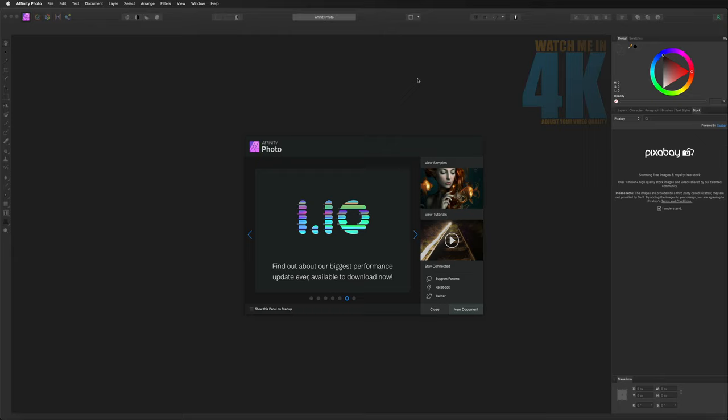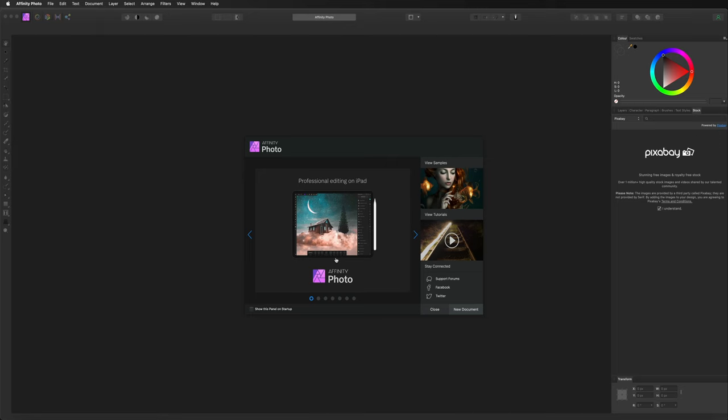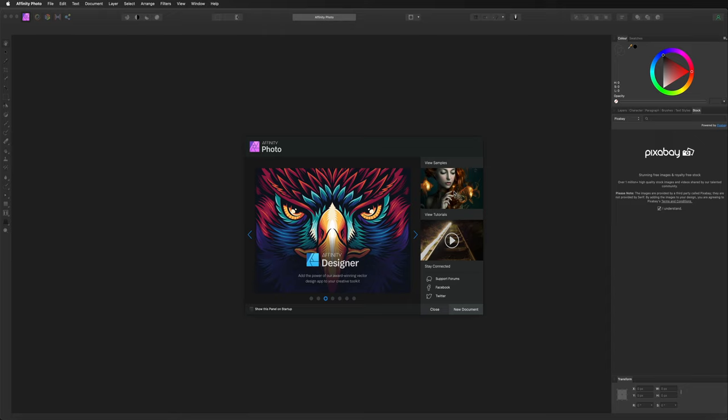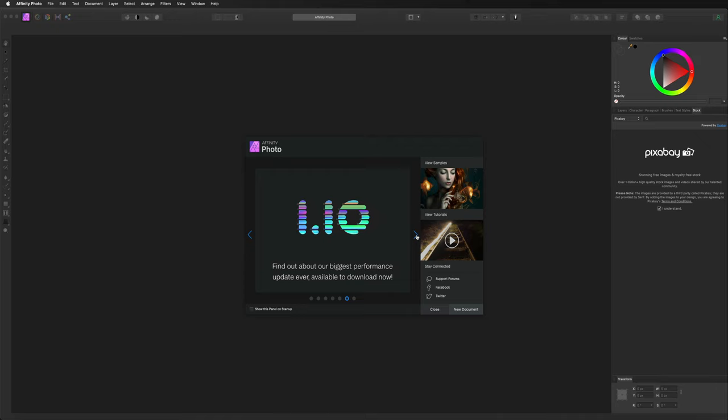Once we first launch Affinity Photo you will be presented with this welcome screen. All this is is just a little bit of information on different products they offer, such as Affinity Publisher or the iPad version of Affinity Photo, various other bits and pieces. We also have some video tutorials and some ways of contacting them if you need support.